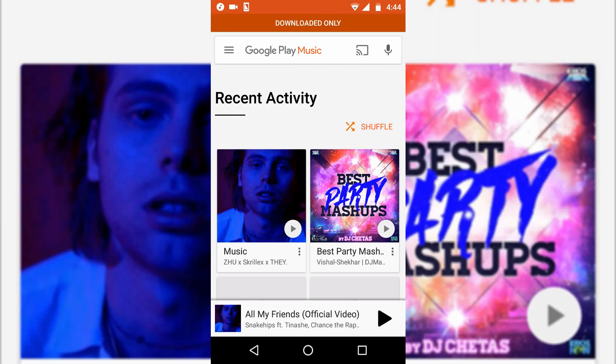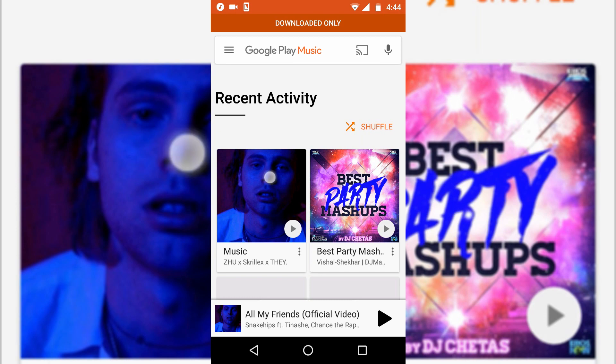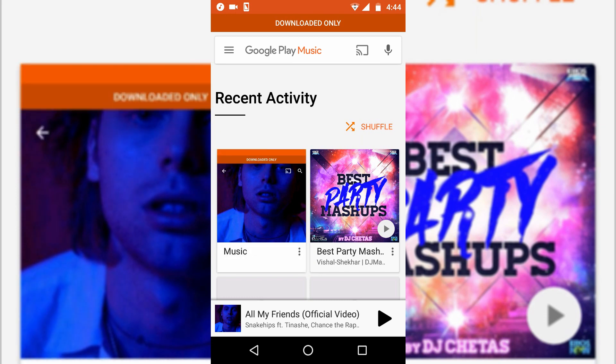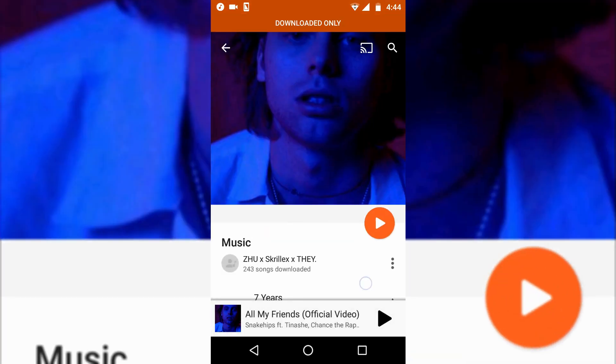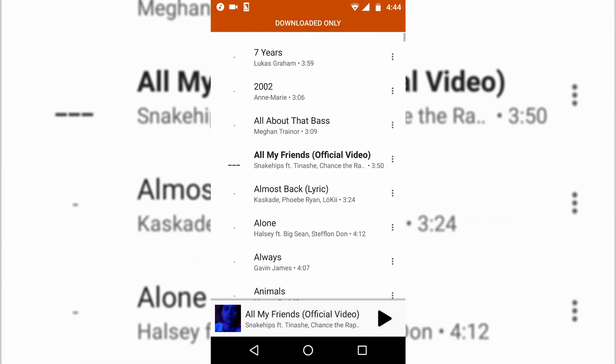Hey guys, today I'll show you how to change the album art in Google Play Music. For example, in this Music folder, I have this album art which is quite crappy, so I'm gonna change it.